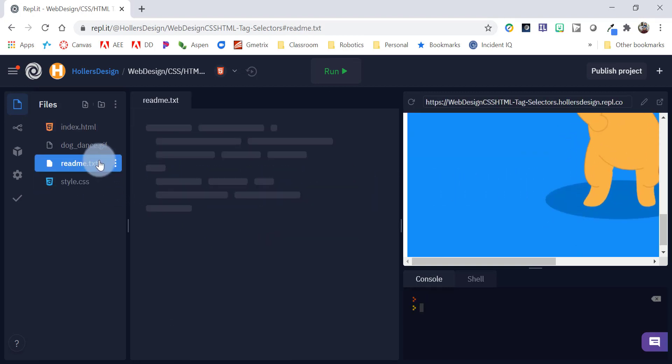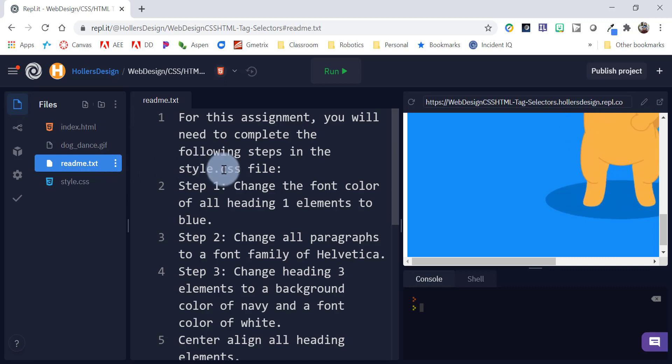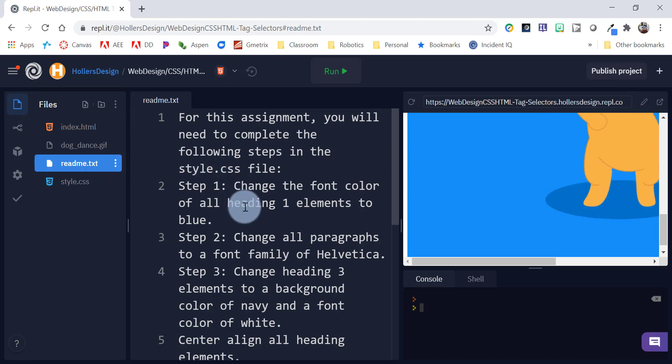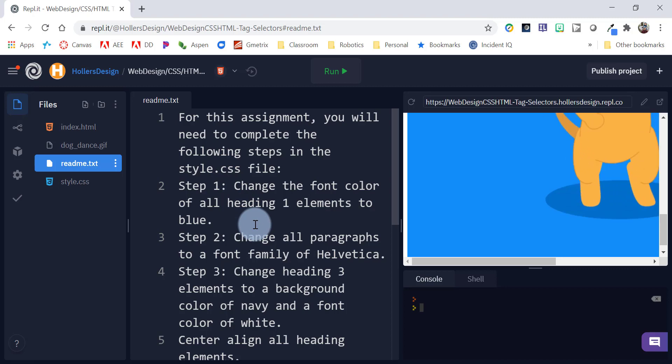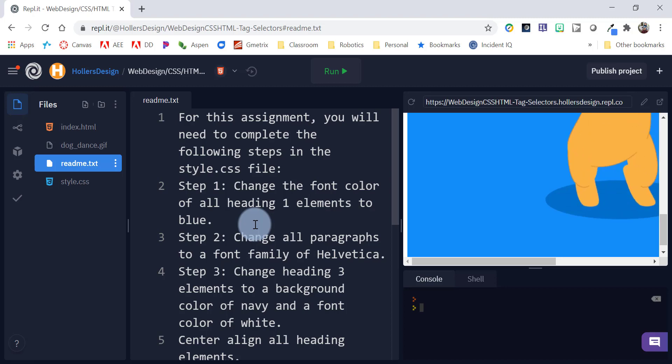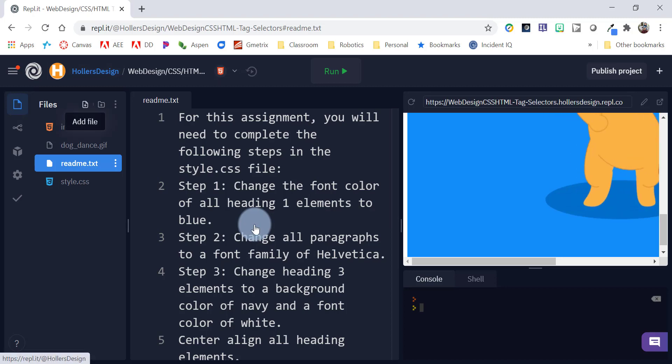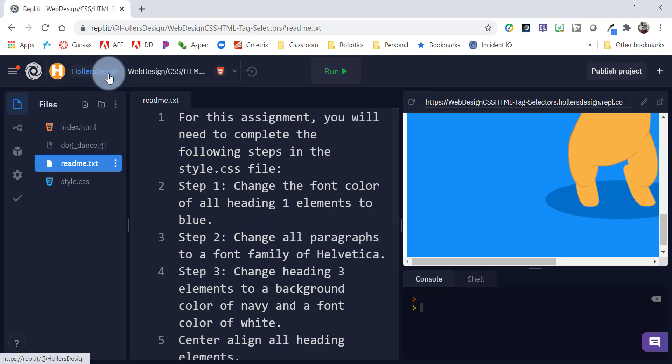One of the things I like to do is include a readme.txt file. This gives them the steps that they're supposed to do in order to complete the actual activity. It's a good practice just for them to get in the habit of reading the readme, especially if they're doing things like version control with GitHub. So, that's all there for them to complete.